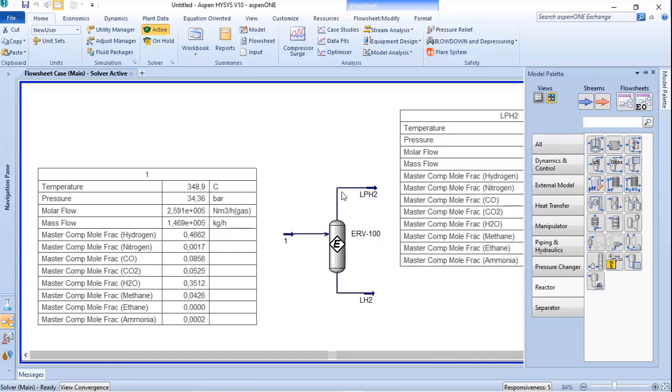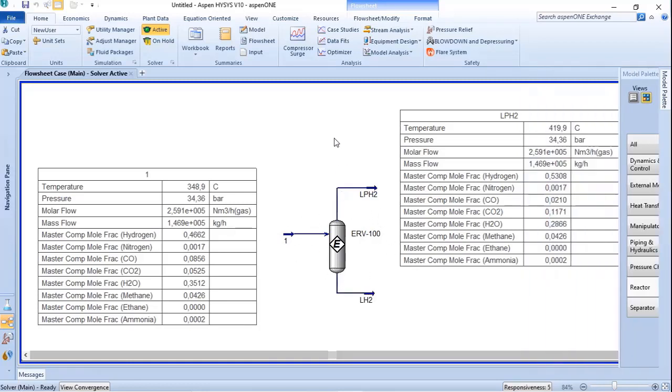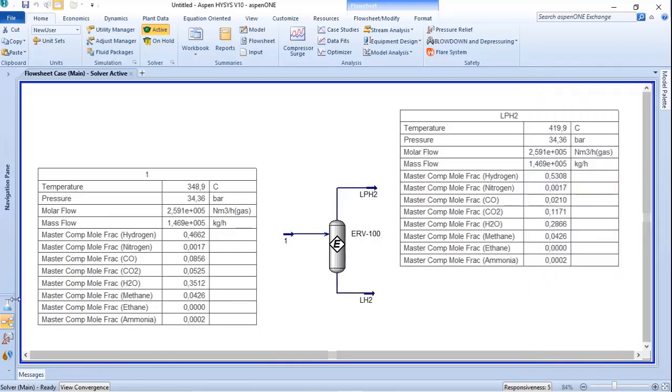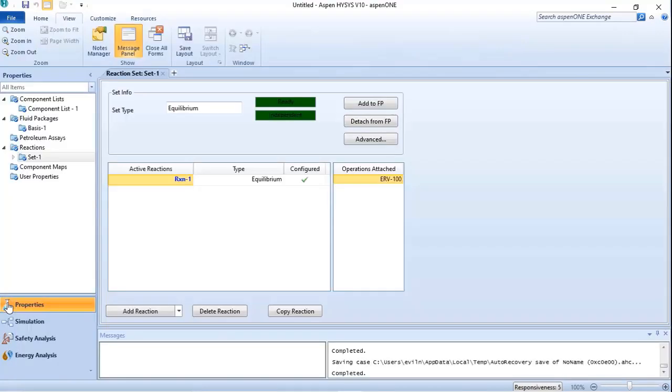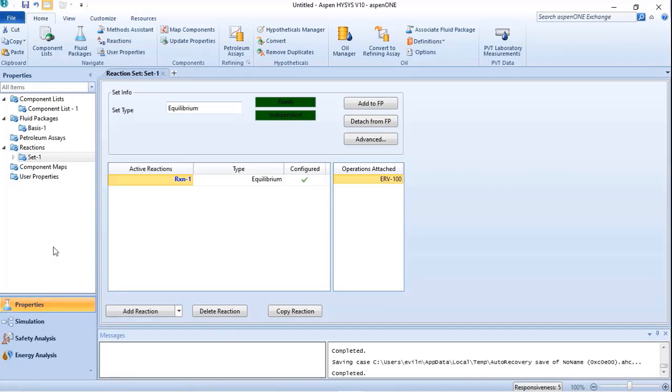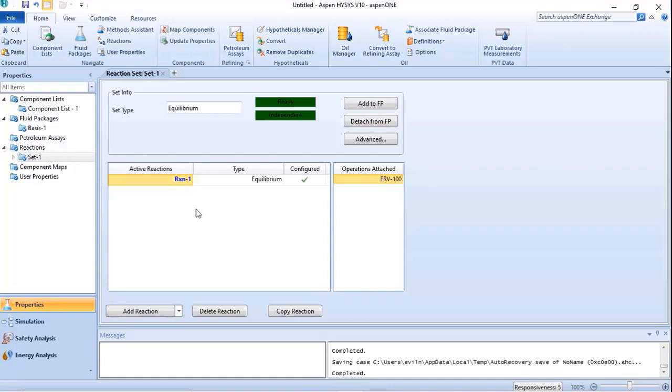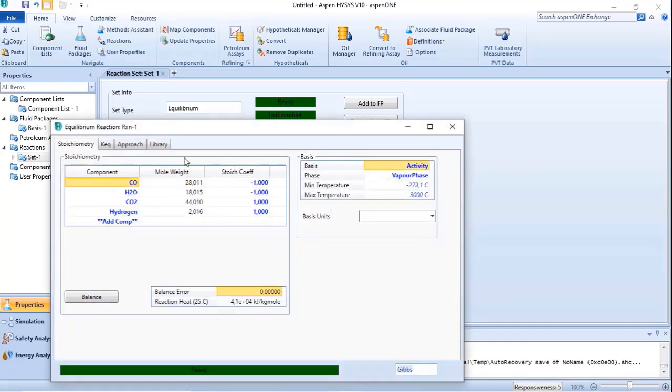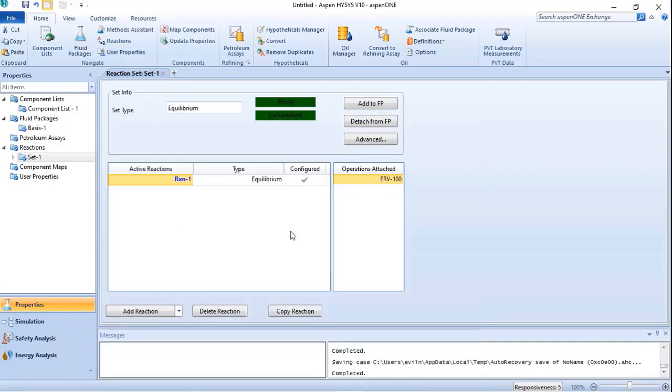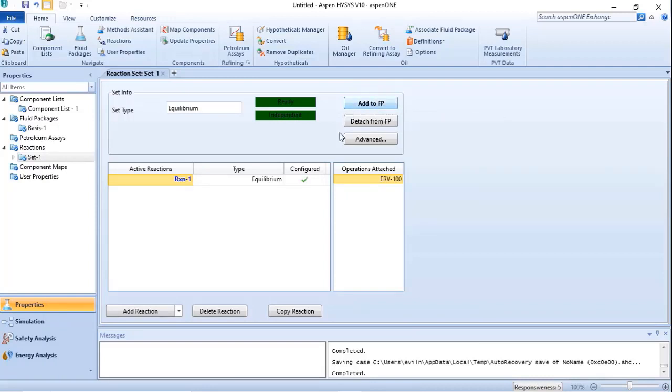To set your chemical reactions, you need to go to the properties. You have the folder reactions, and there you will add your reaction. To activate that, you do a double click and set the equation for the equipment. Once finished, you need to add to fluid package also and return to the simulation.